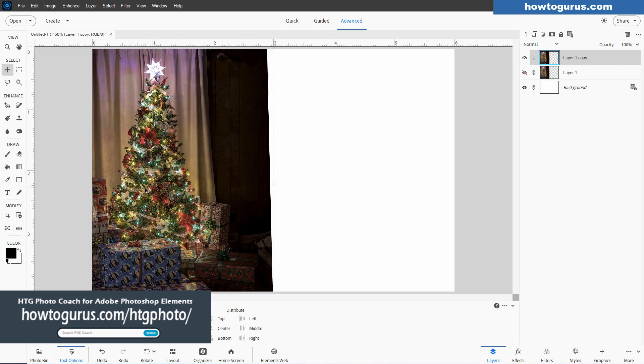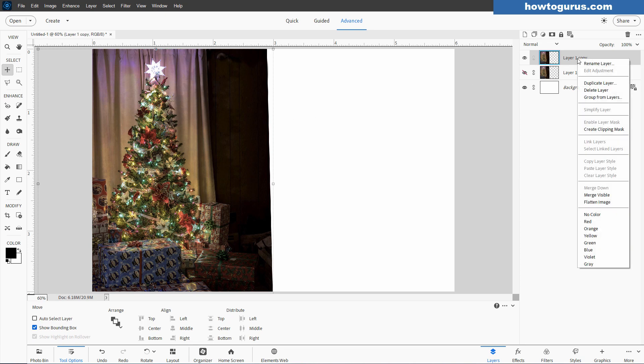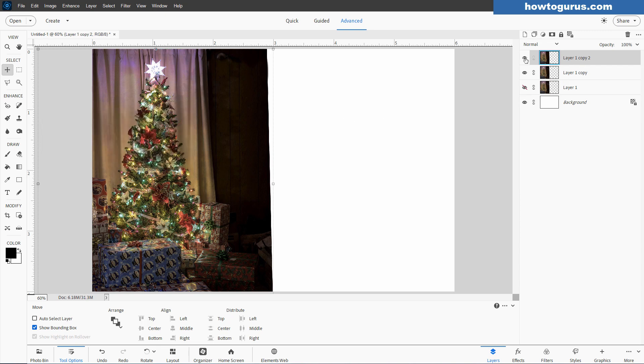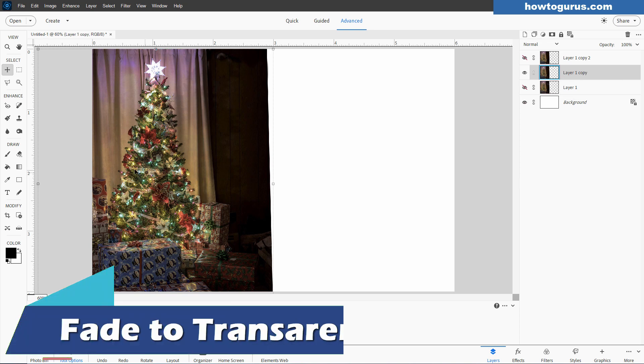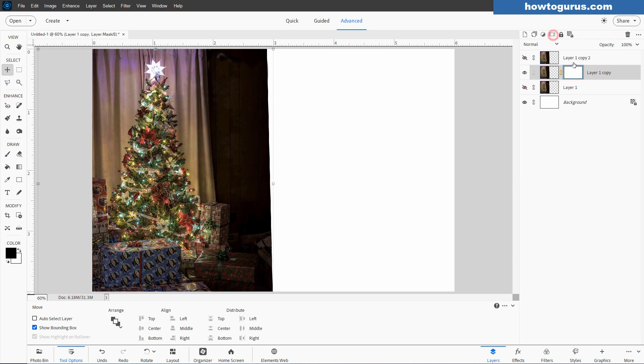At this point, we need to have a copy of this layer. So go up here. This is layer copy one. Right click on the name. Duplicate layer. Choose OK. We can hide that one. We'll be using that in just a bit. Let's come back down to this layer. And we're going to be putting a fade out on this. This one's real easy. Go up to the layer mask button. Hit that. Here's our layer mask.